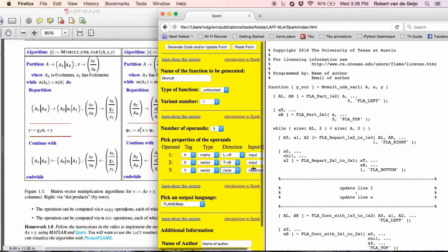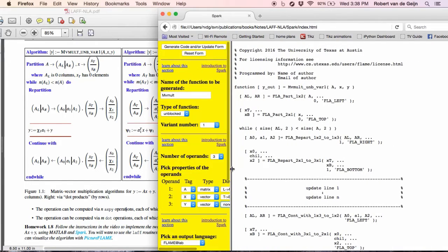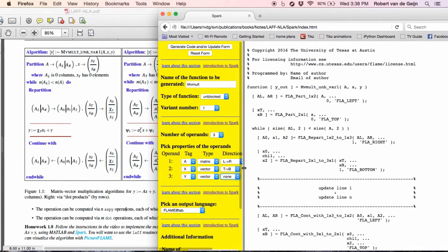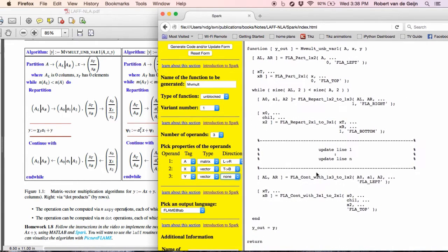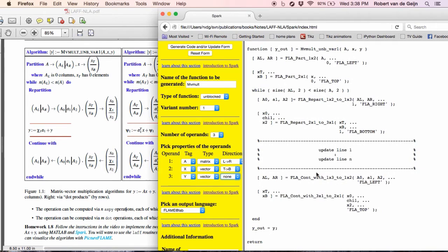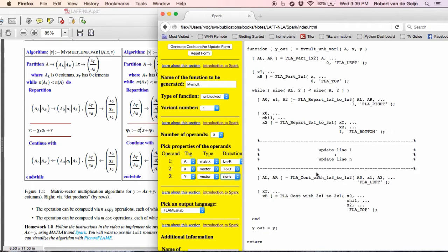And notice that now on the right, we end up with some MATLAB code that uses a bunch of routines that are part of our Flame MATLAB API, application programming interface, which is really just some syntactic sugar that we've sprinkled on top of the MATLAB language.